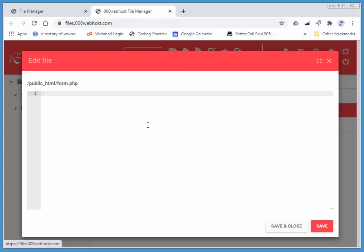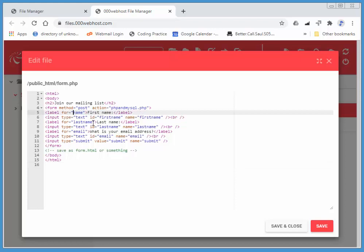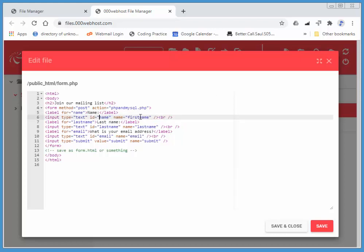So I've just got a blank document here. I've just got all of my code in a file that I'll share with you via my website. Now, this is pointing to notice the action as phpandmysql.php, so we'll create that next. I'm just gonna say label for name. I'm just gonna have two pieces of data just to keep this nice and simple, and name, and input type text, ID, name.